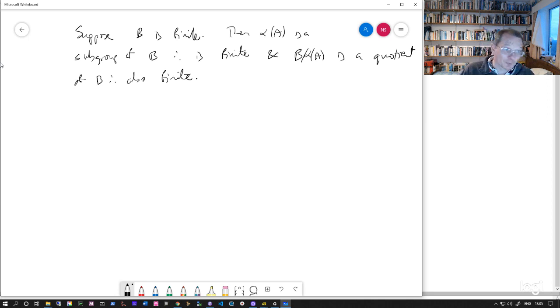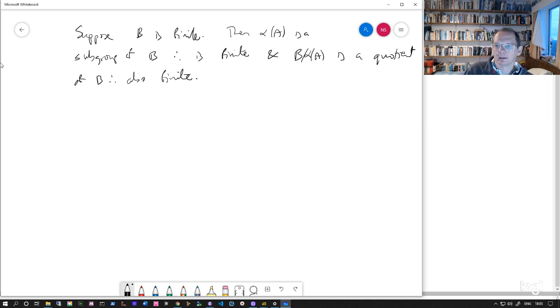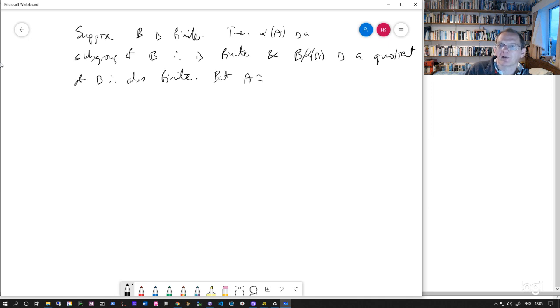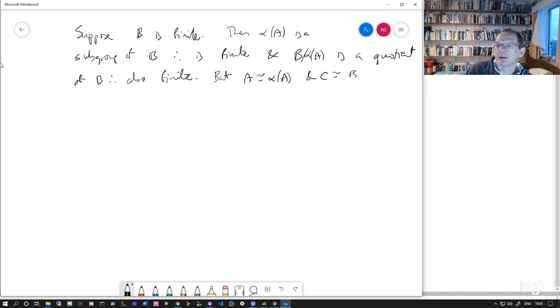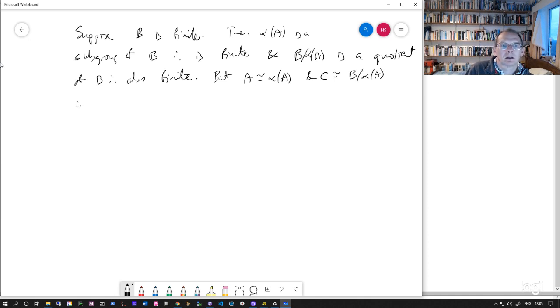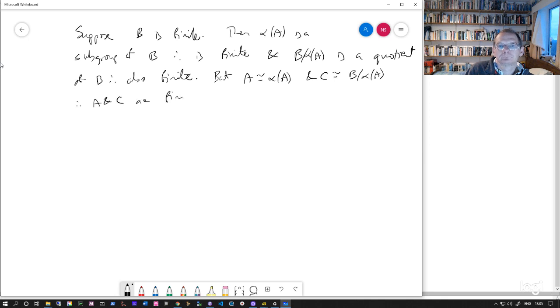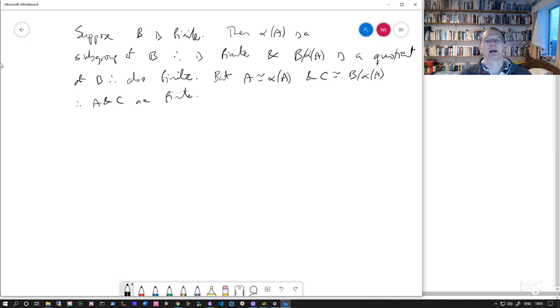Obviously, any quotient of a finite group is also finite. But we've seen that A is isomorphic to alpha A and C is isomorphic to B mod alpha A. And so A and C are therefore also finite.